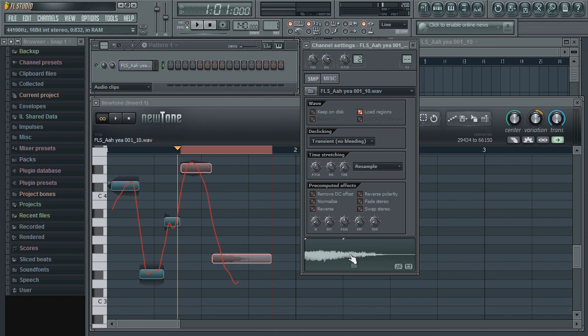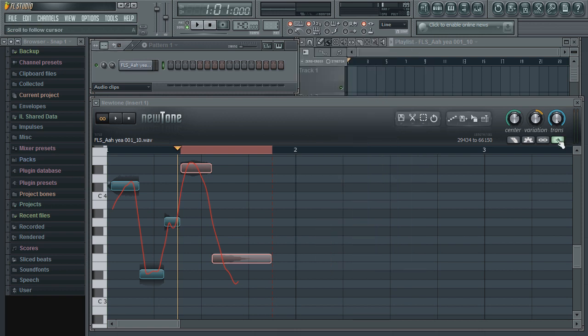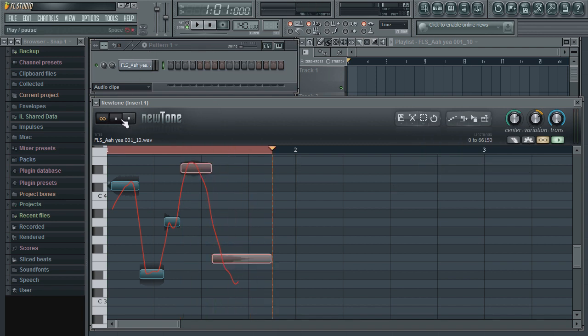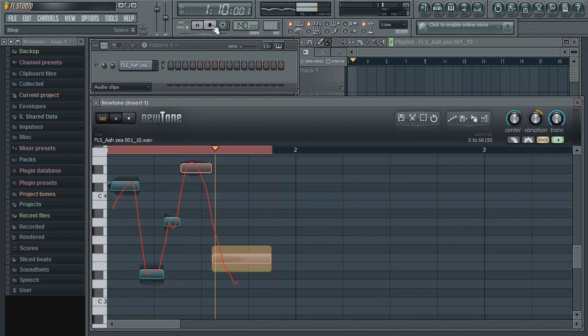In some situations, you may wish to edit an audio file while listening to your project at the same time. This can be done by simply clicking on the Enable Slave Playback to host. Now not only will your audio sample begin playback when using NewTone's transport controls, but also FL Studio, thus allowing you to listen to your project within the loaded sample together.